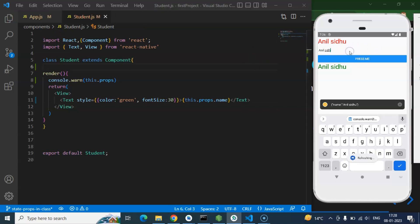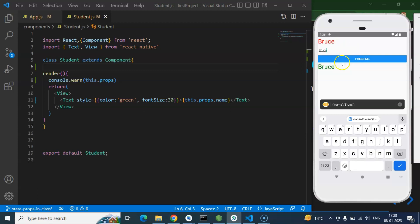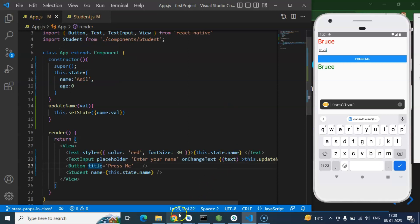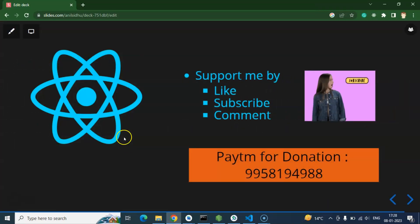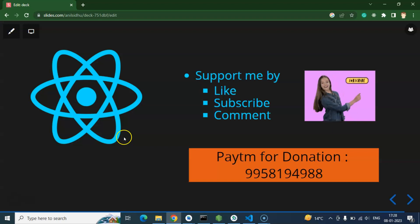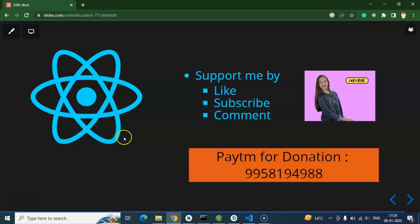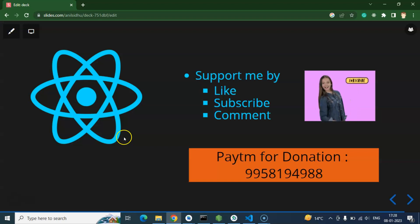Let me type 'Bruce' — you can see it updates in both the child component (student.js) and the main component. That's all for this video. If you have any questions you can ask on Instagram or in the comment section. Please support the channel by subscribing, liking the video, and sharing your feedback. Thank you so much!